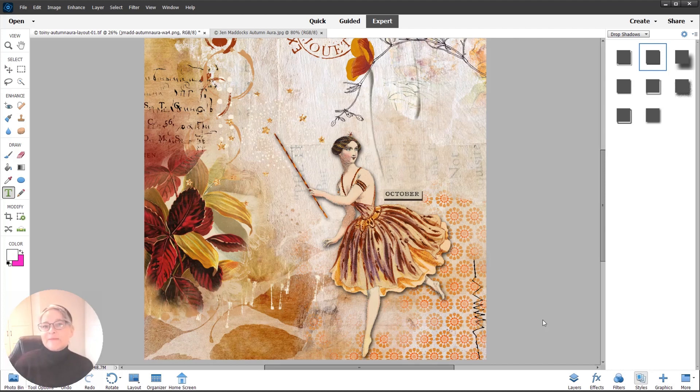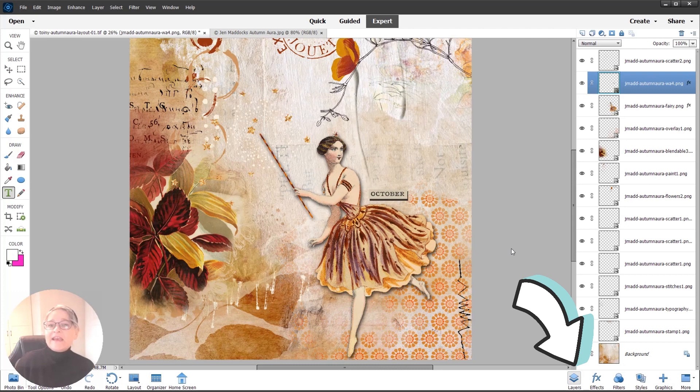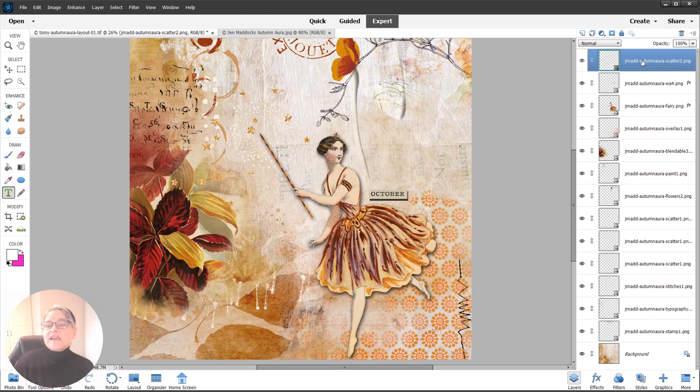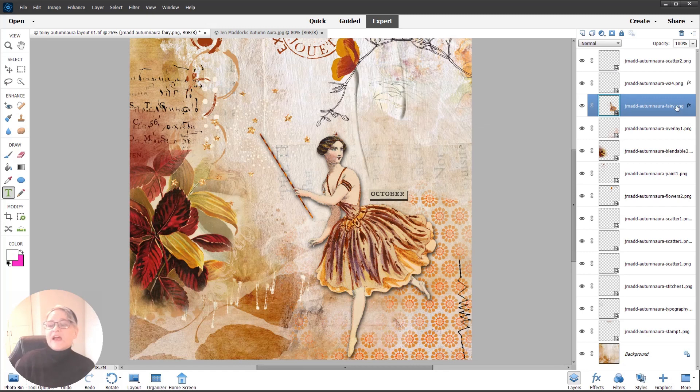I have a third element to add shadow to. I'm going to go back over to the Layers palette and select my element, which is going to be this scatter—these gold stars up there. But instead of going back to the Styles palette, I'm going to go back to the fairy element and right-click on it.